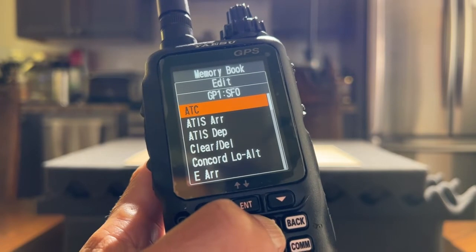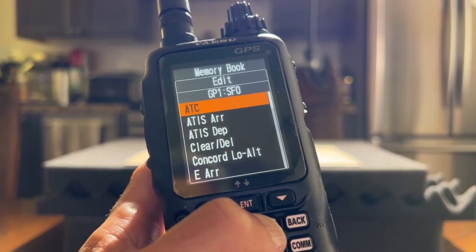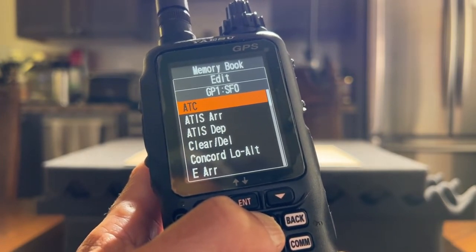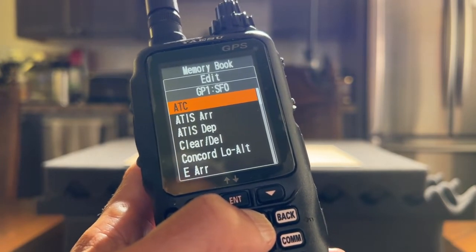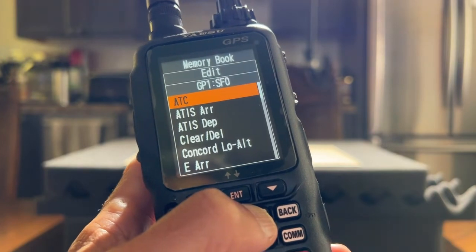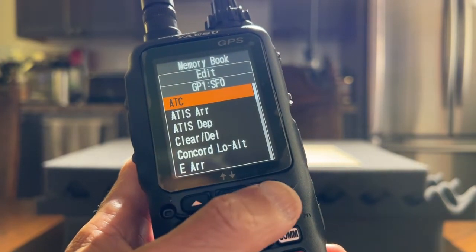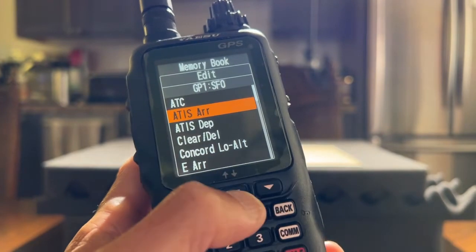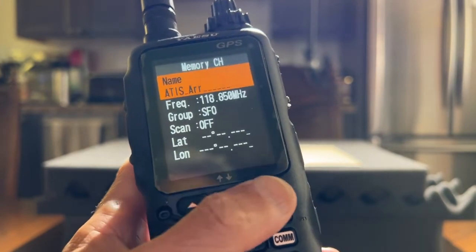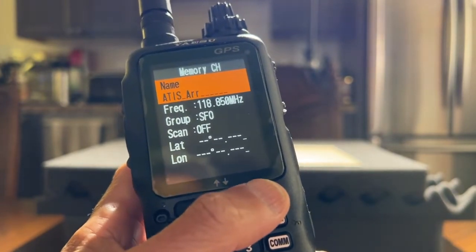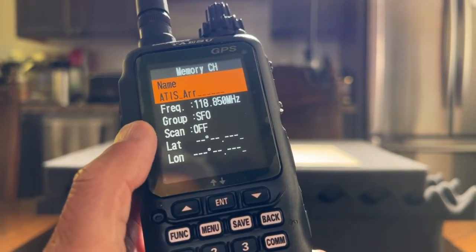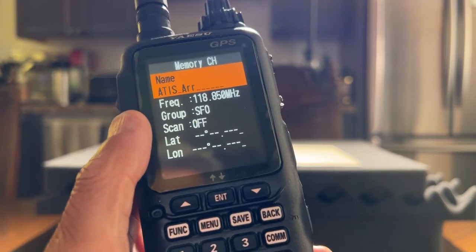I want to include ATIS ARR arrival to be part of SFO's scanning list. So I push the down button and hit enter. And right now I'm in the data information for this particular frequency.